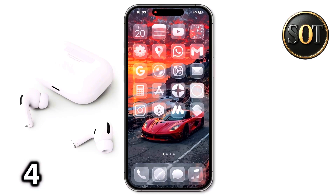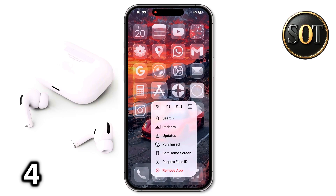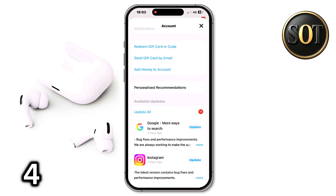After you update your phone to iOS 26, the first thing you need to do is update your apps. To make sure all your apps are updated easily, your phone should be connected to Wi-Fi. VPN can be turned off — there is no problem. Click on the Updates option in the bottom left corner and click Update All. One by one, your apps will be updated.